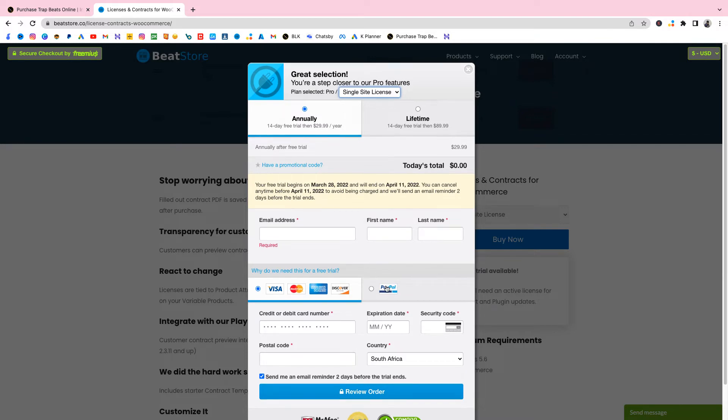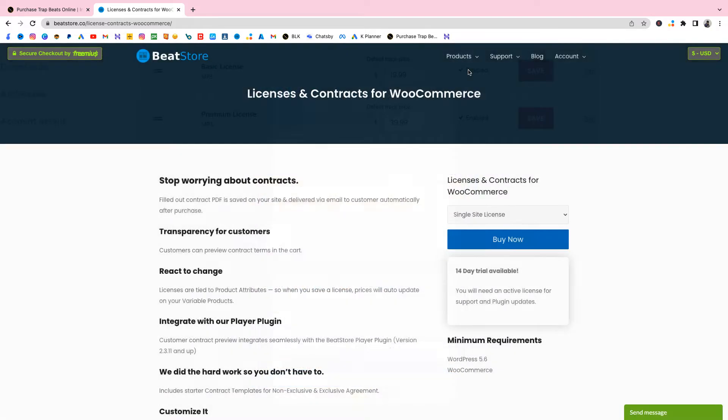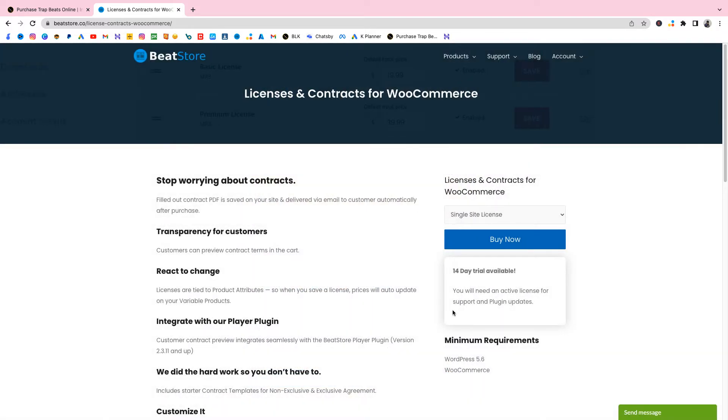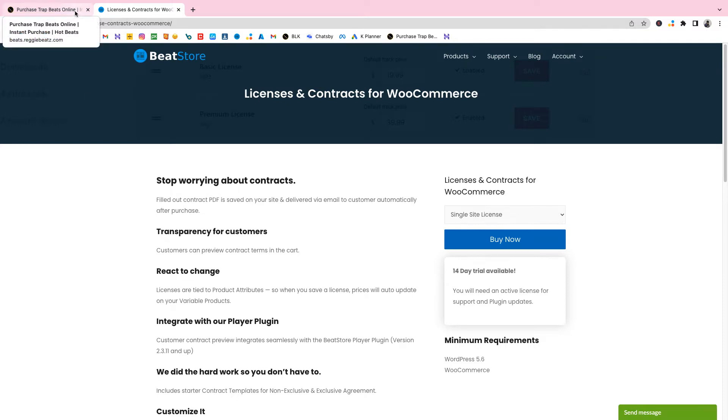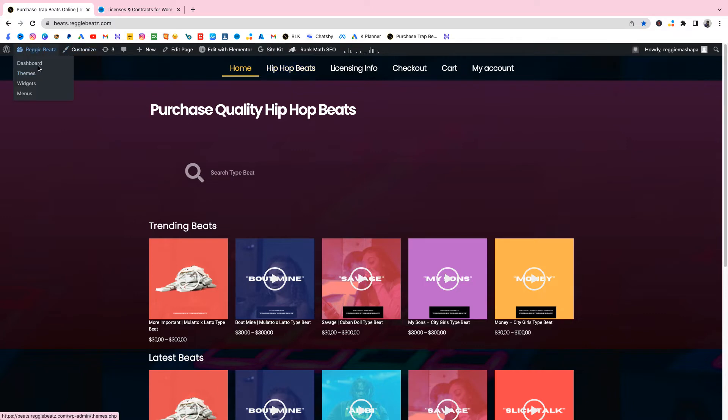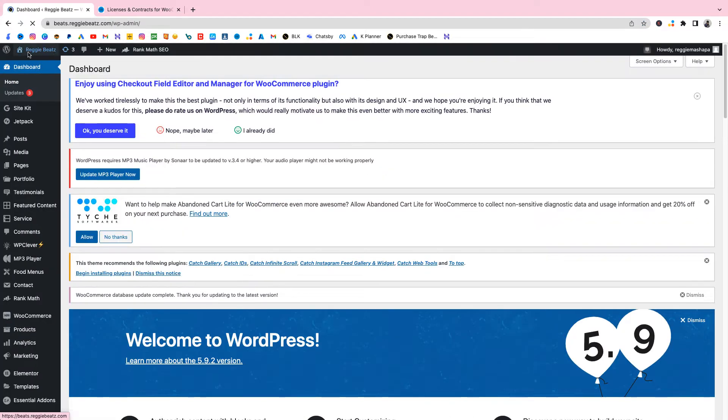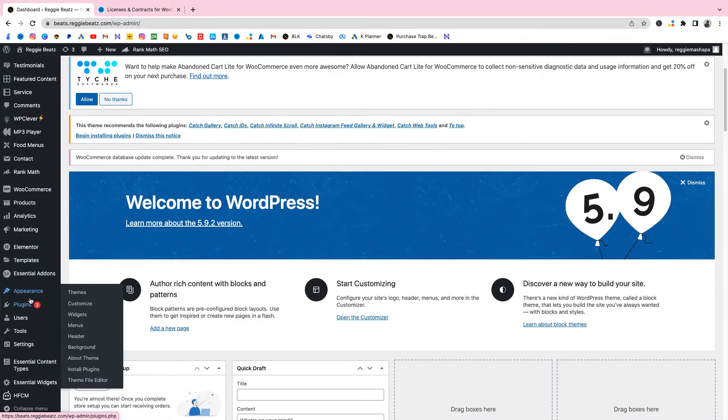Once you got yours you're gonna log in and be able to download it. You'll just receive an email and it'll give you the plugin. You're gonna download it and that email will also have an activation code. Copy that and then you're gonna put it into your WordPress. Now I'm gonna go to WordPress, I'm gonna install the plugin, I'm gonna go back to my website, go to my dashboard admin panel, then I'm gonna go to plugins.